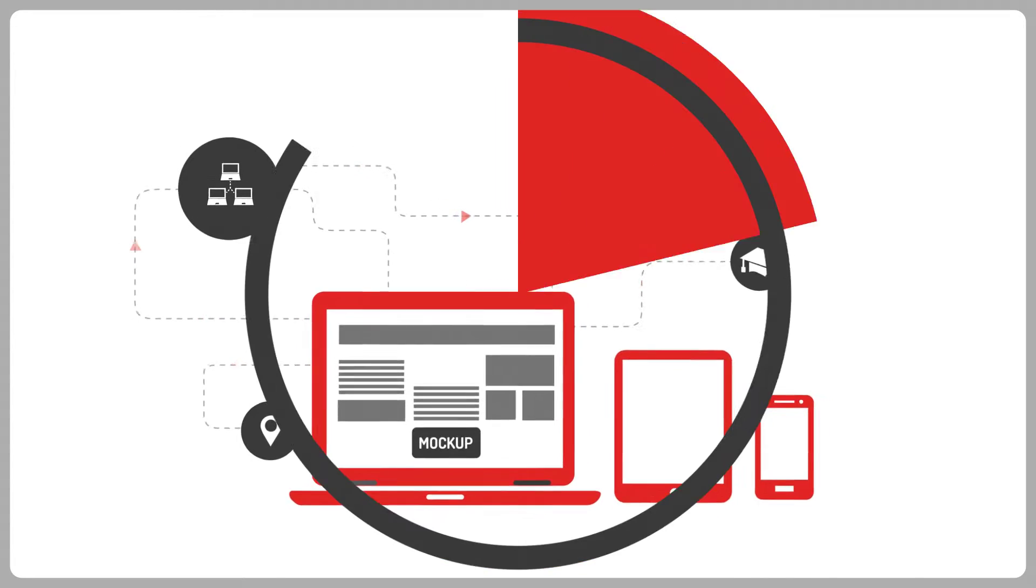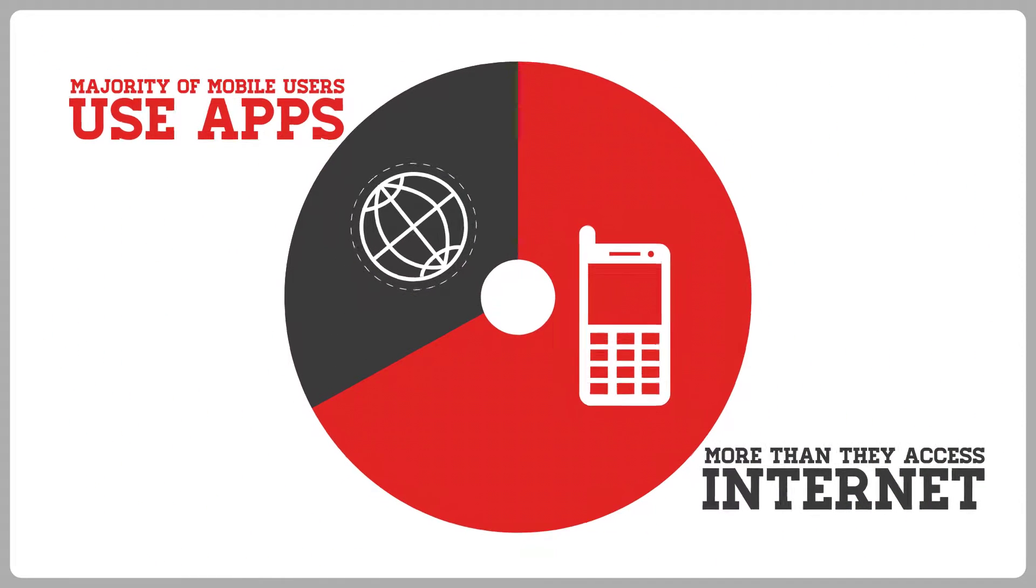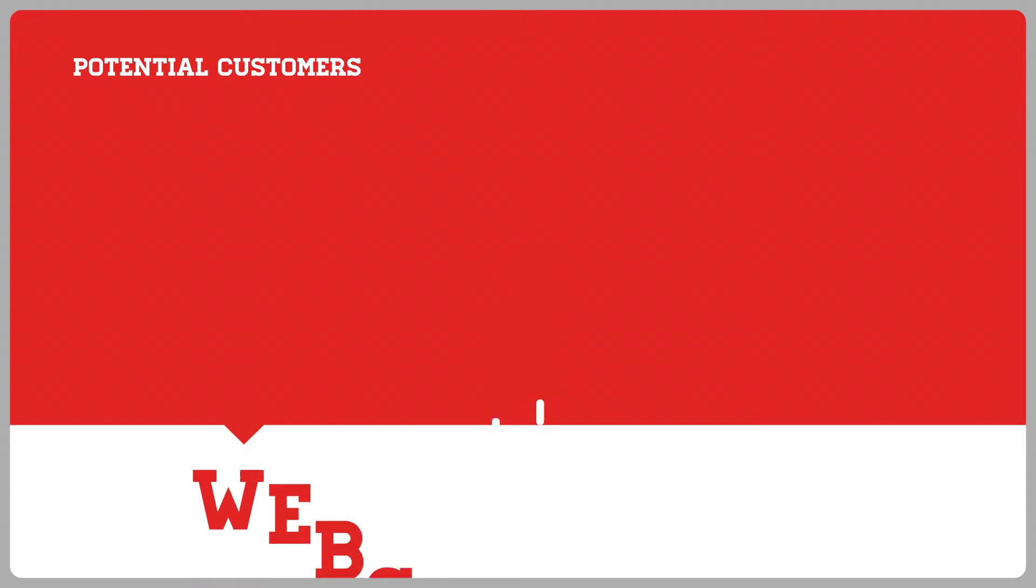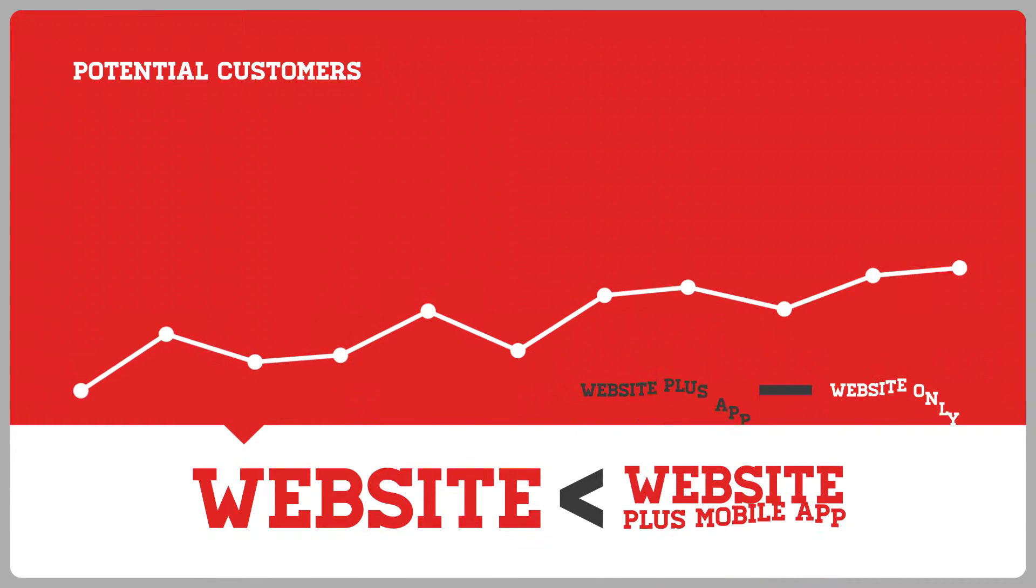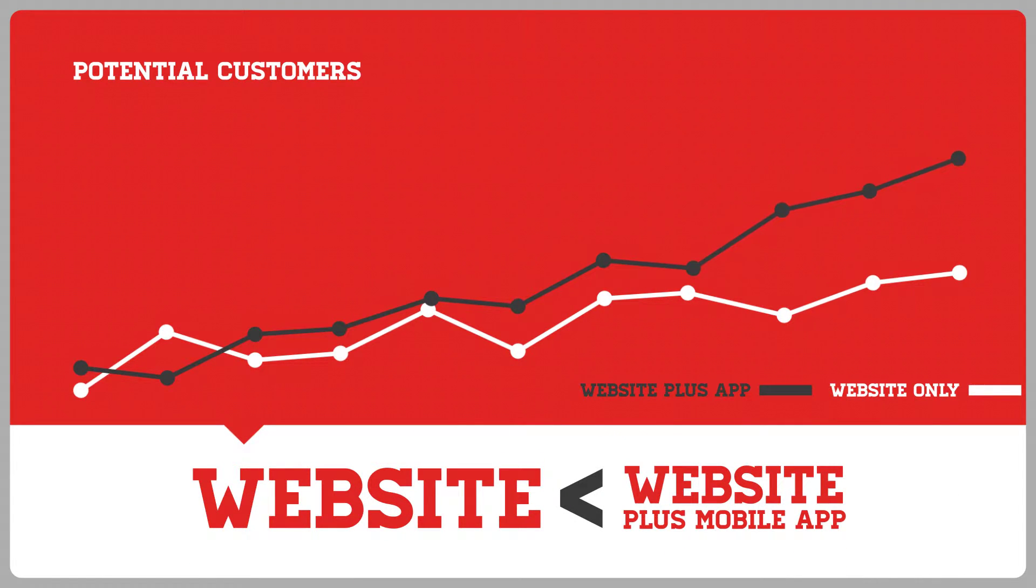The majority of mobile users use apps more often than they access the Internet. This means if you're only using a traditional website as a marketing tool, you're missing out on a large portion of your potential customers.